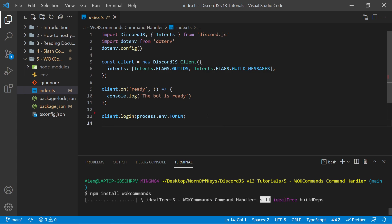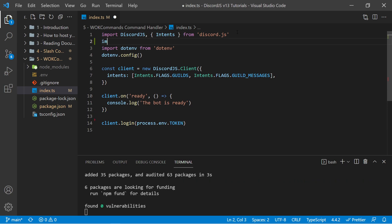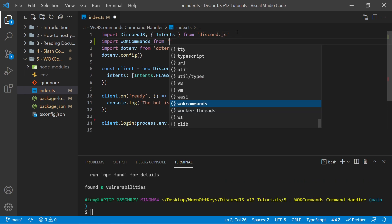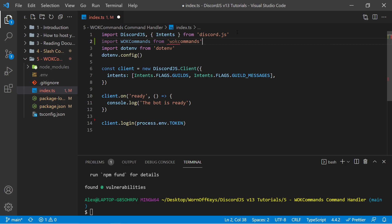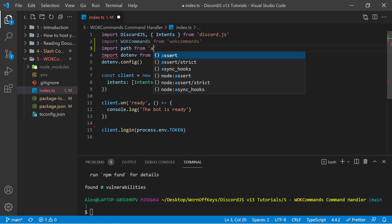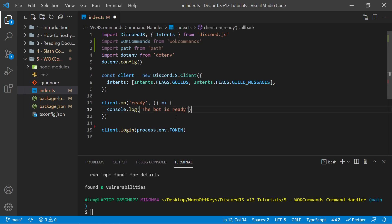From there, we're looking to import it within our main file here. So I can import wornoffkeyscommands from wornoffkeyscommands. And we also need to import the path package, which is built into Node.js by default. We can import path.